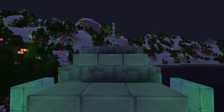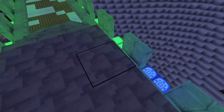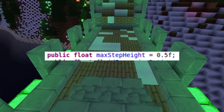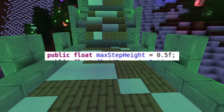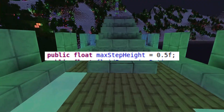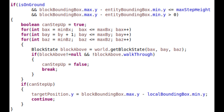To account for stairs and slabs we define a variable called max step height, which we reset to 0.5, representing that we can walk up half a block. When checking for collisions in the x and z-axis we check if we are on the ground and if the intersecting block's bounding box is at most max step height away in the y-axis, meaning we can walk up the block. But just before we do so we check all the blocks above the player's hitbox for blocks that would get in the way.